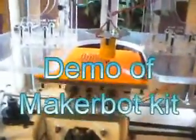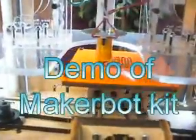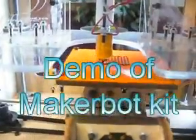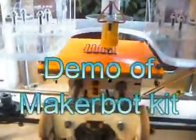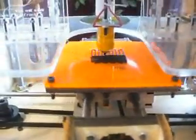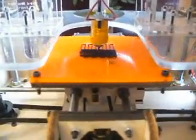This is the MakerBot starting to print something. It starts off by printing a little raft, which is just a little platform to hold the object onto the platform there. After that it's going to start actually printing the object.